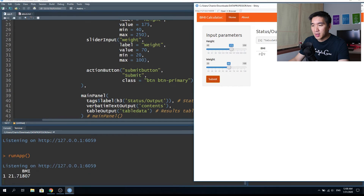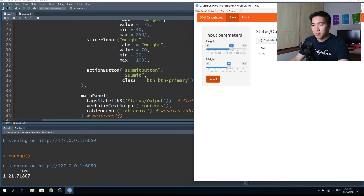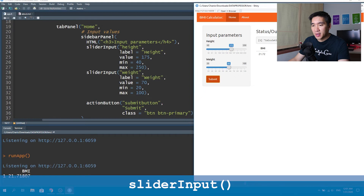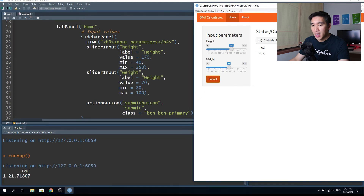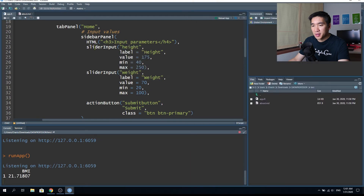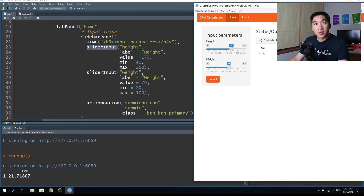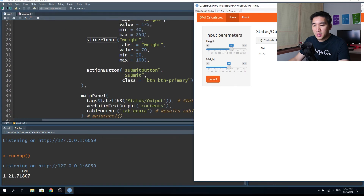We use a slider input so you can slide the bar to get the desired value. Click on the submit button and you get the calculated BMI value. The slider input is responsible for this slider button. The first slider input has an ID of 'height' — notice the lowercase h — and the second slider input has an ID of 'weight' — notice the lowercase w. The action button function is the red button you click to initiate the calculation.